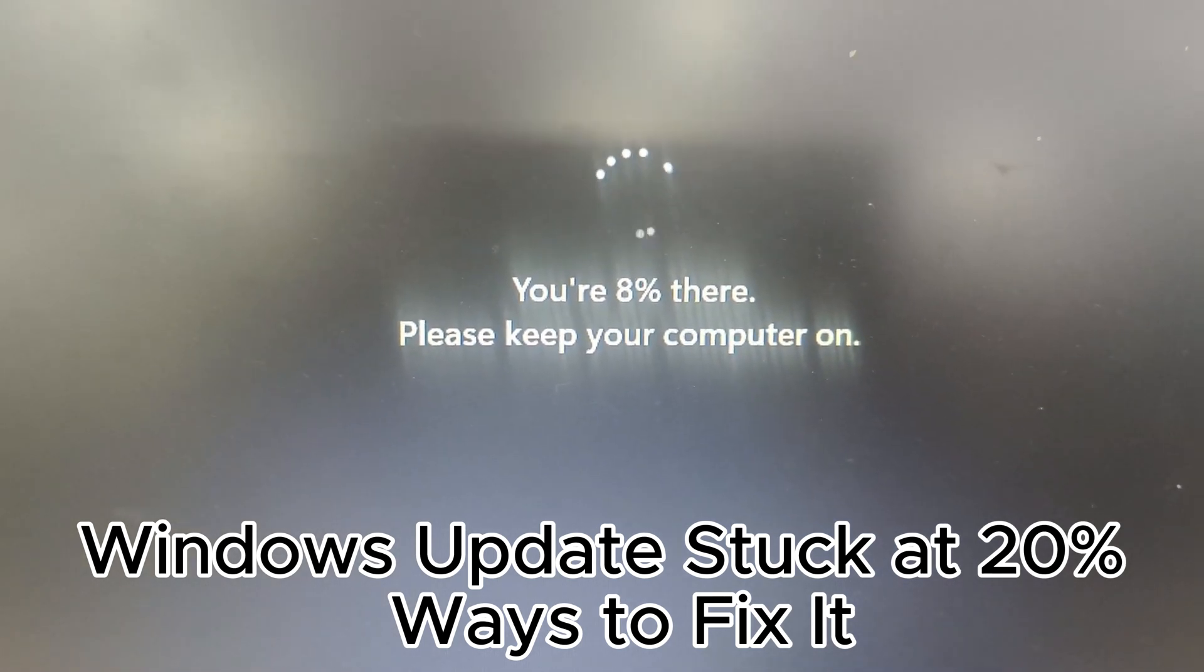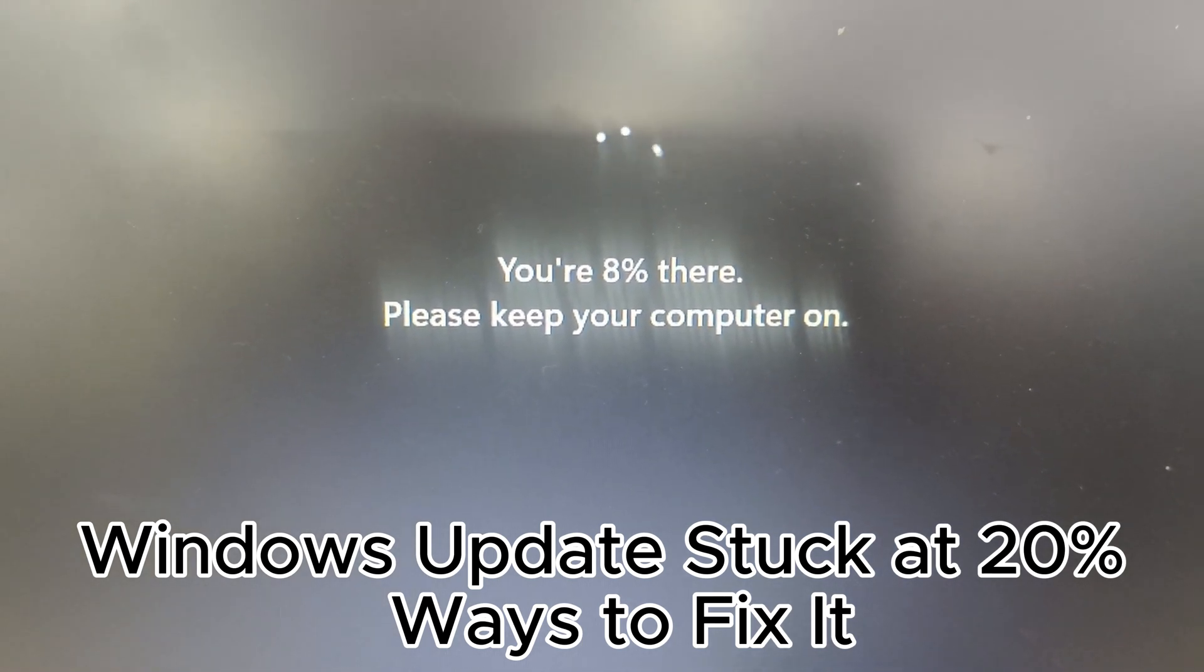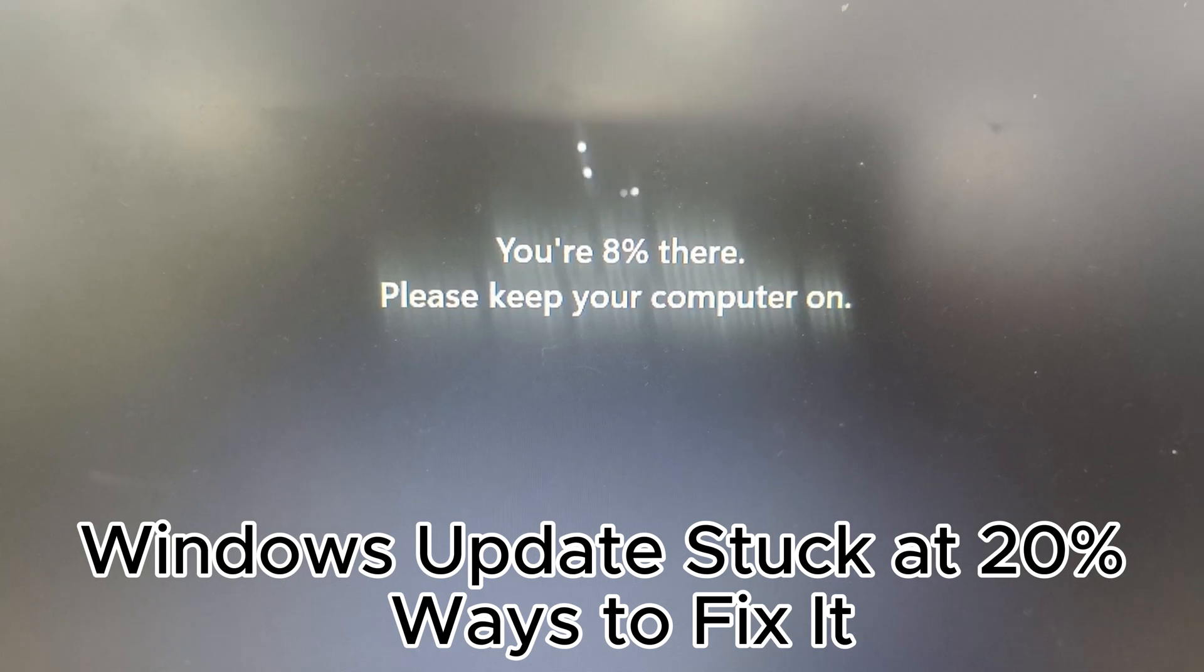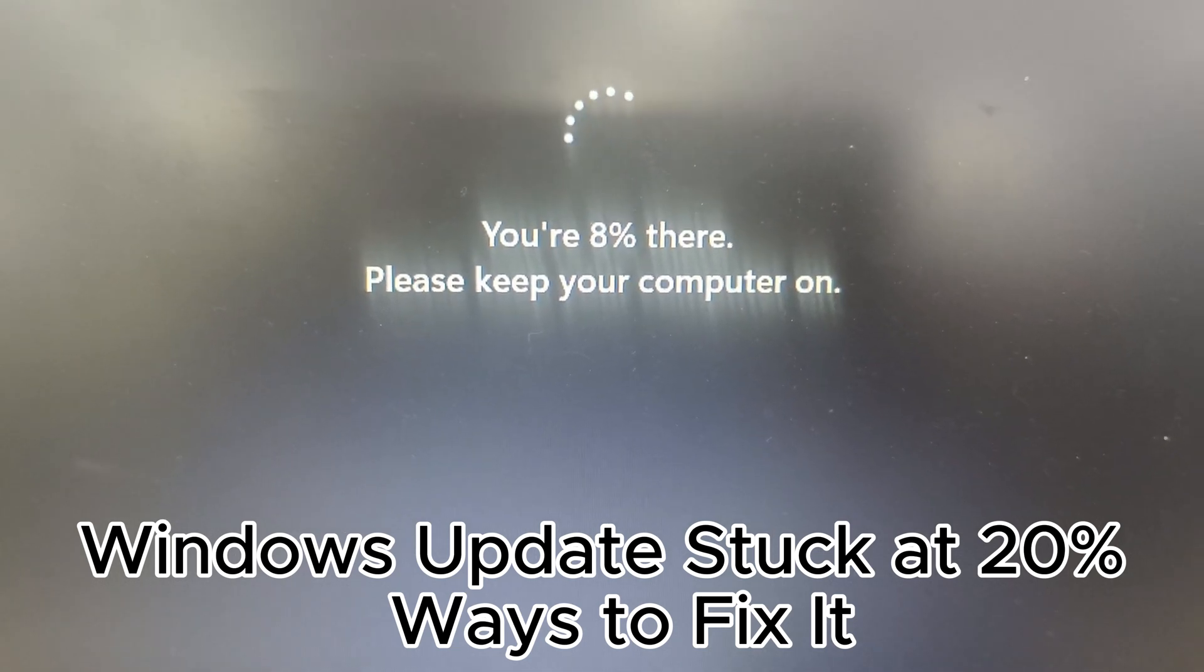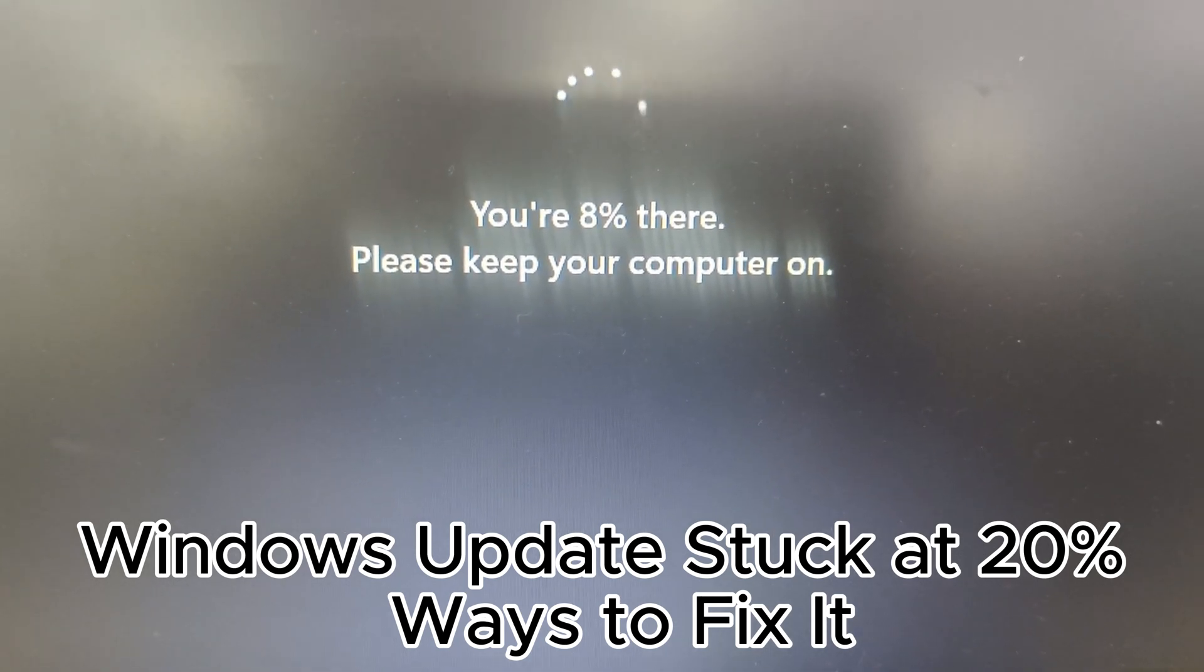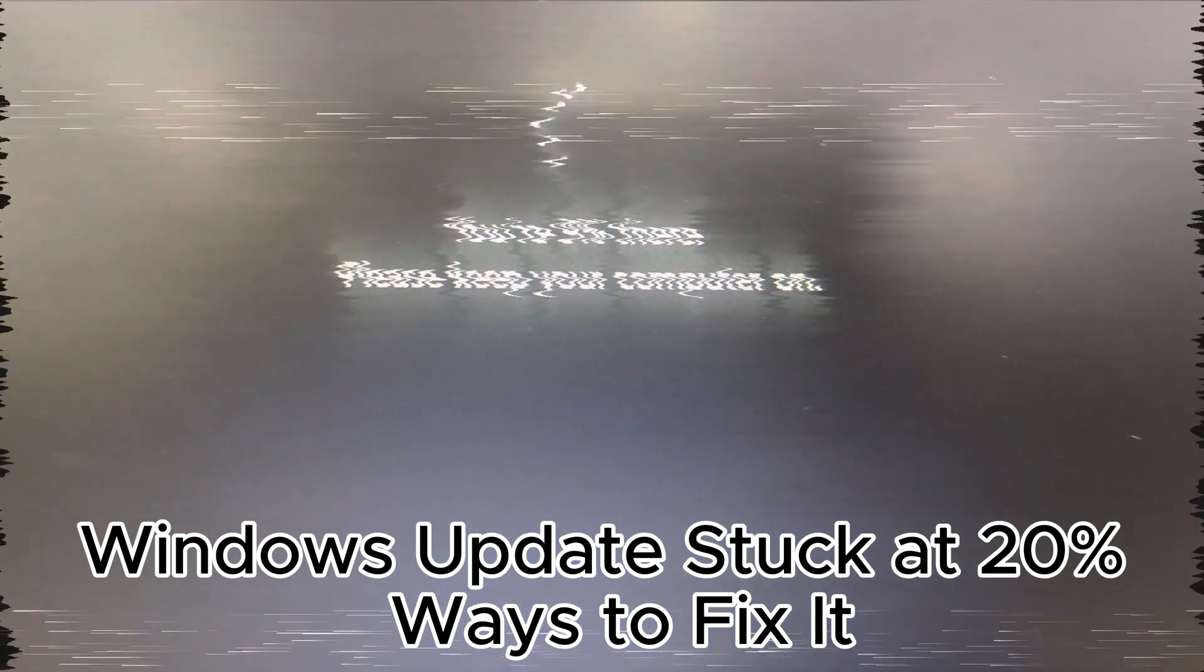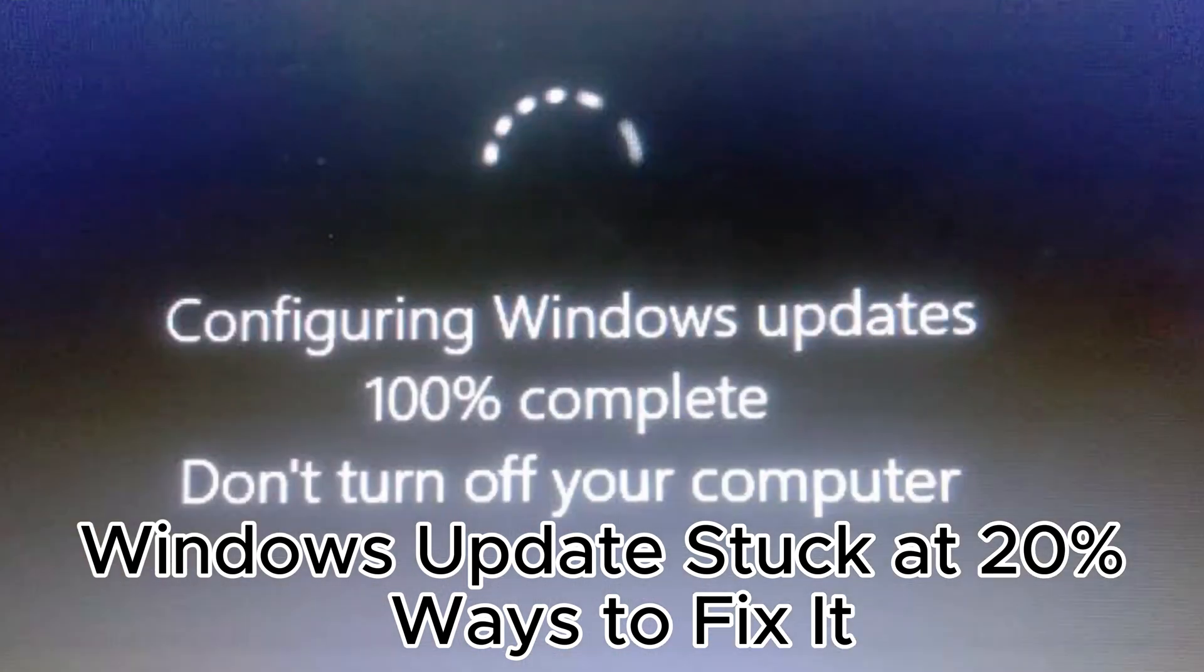7. Backup important files before updating. 8. Clear the software distribution folder if stuck. 9. Install updates in batches if necessary.